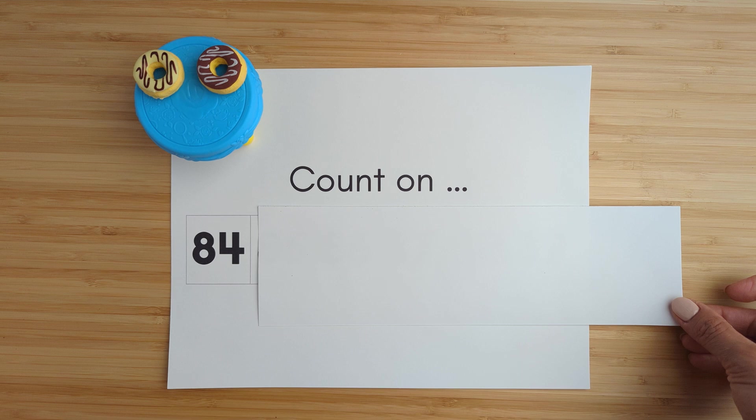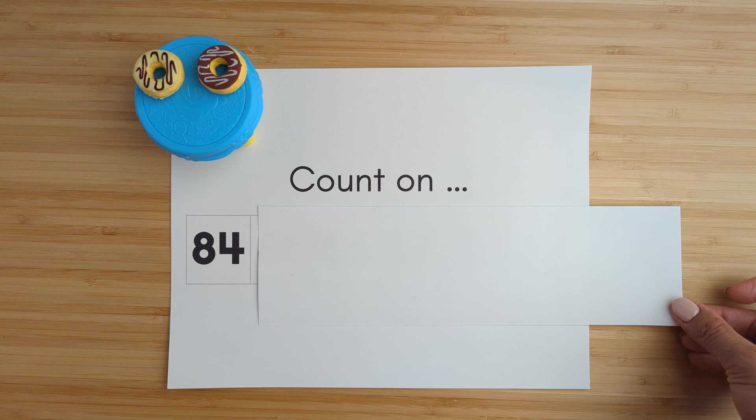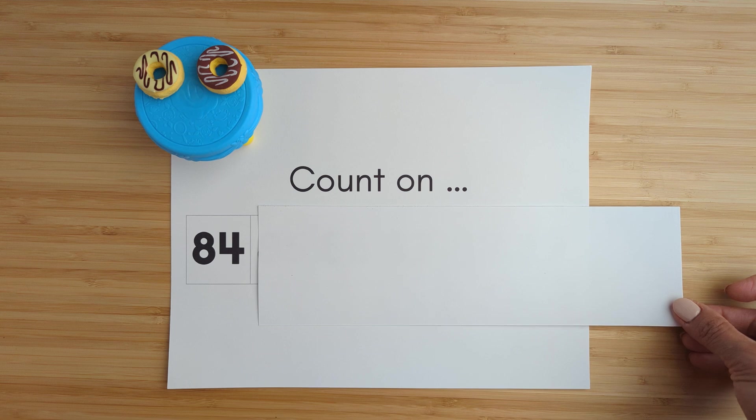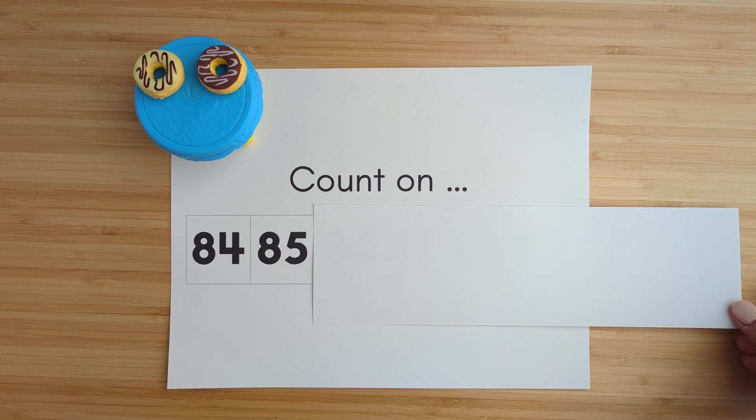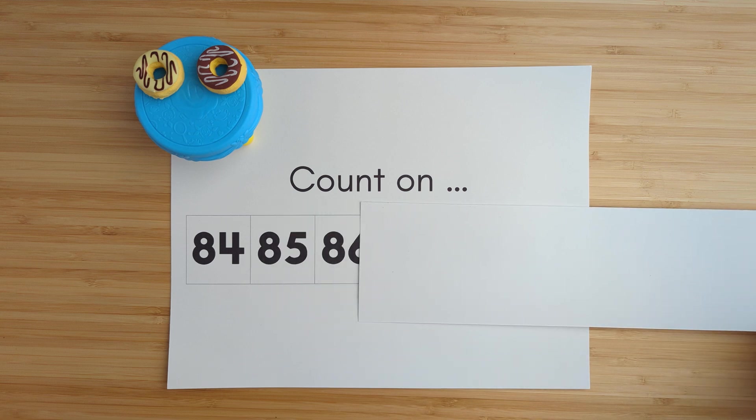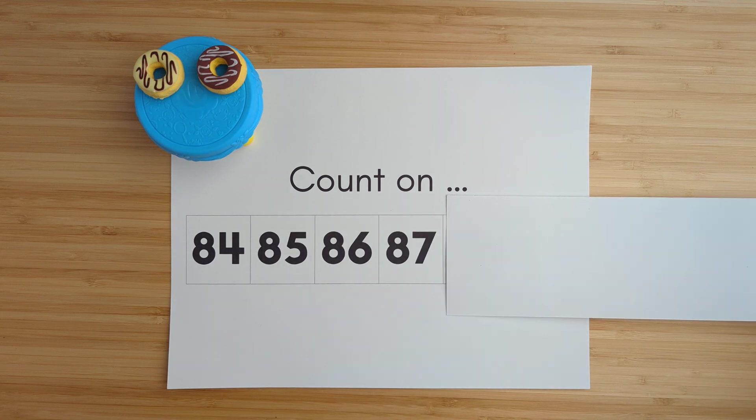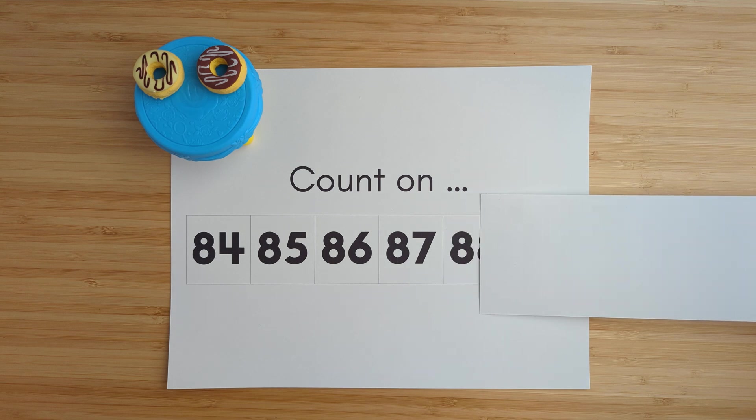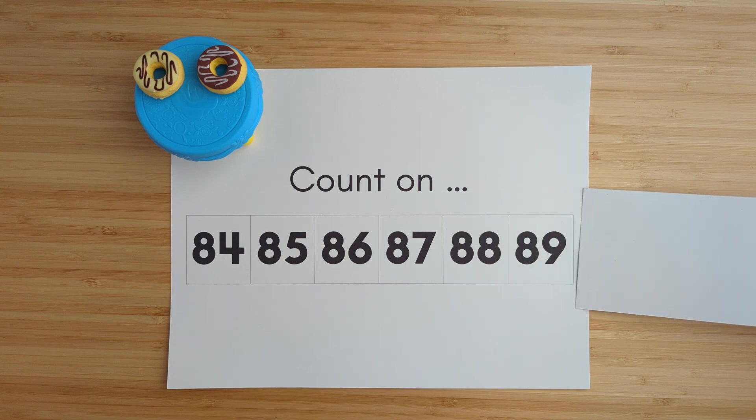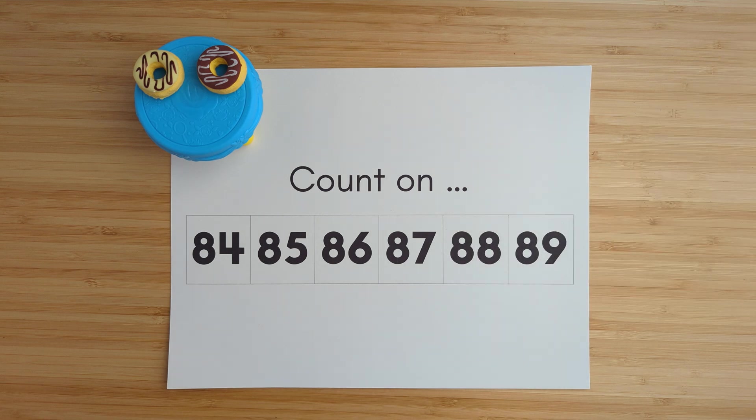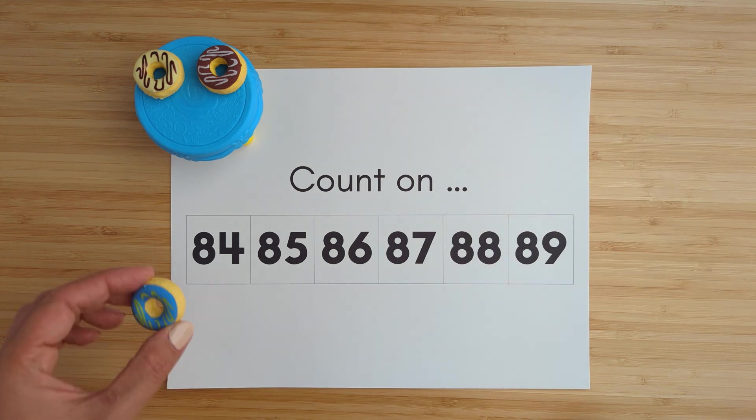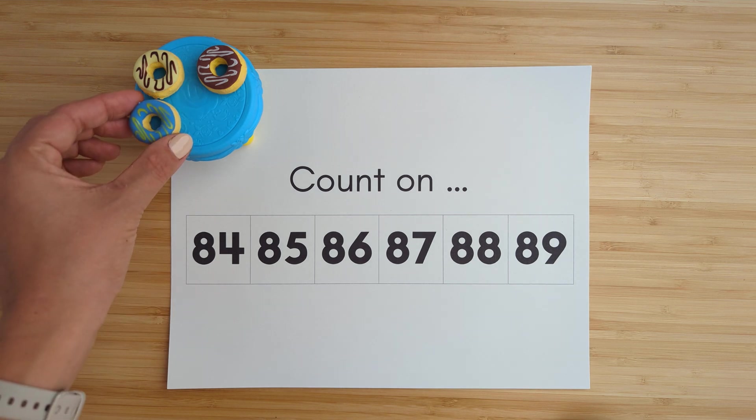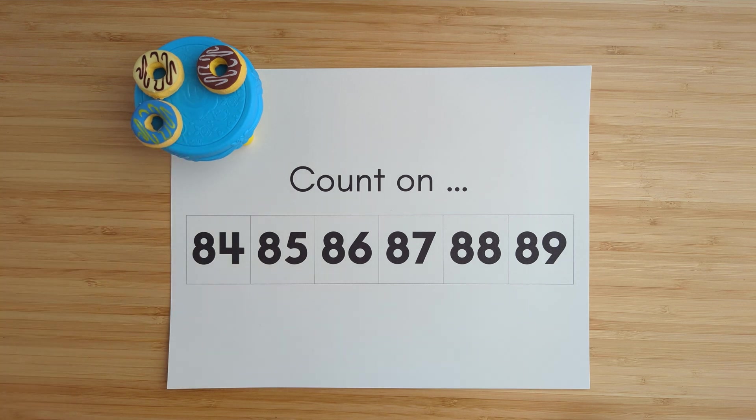Eighty-four, eighty-five, eighty-six, eighty-seven, eighty-eight, eighty-nine. Nice job.